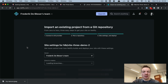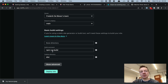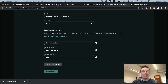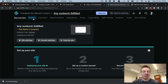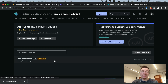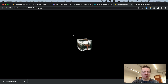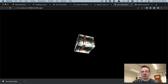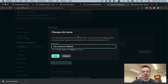In Netlify, go to 'Add new site', then 'Import an existing project' and choose GitHub. Search for your project. The settings are already correctly populated: the build command is 'npm run build' and it's publishing the 'dist' folder — exactly what we want. Press 'Deploy site'. It gives a random URL and starts deploying. Once done, we can click that URL and see the Vite + Three.js demo with texture loaded and orbit controls working.